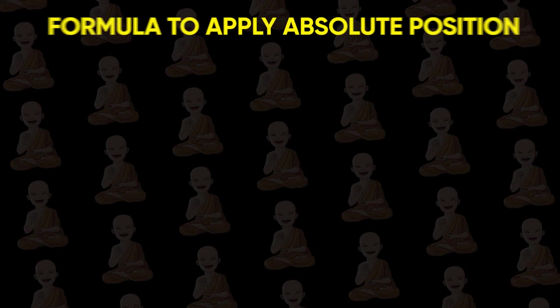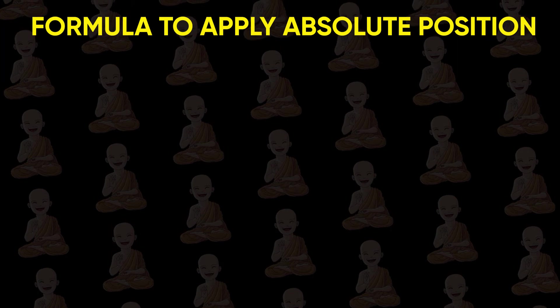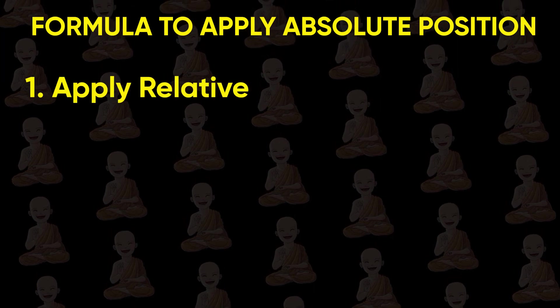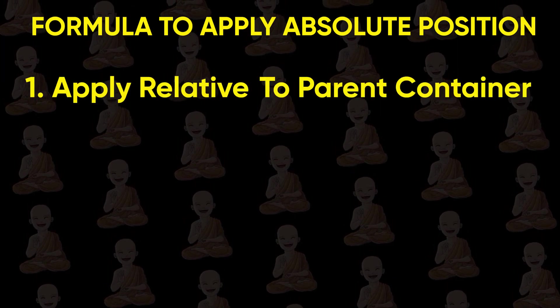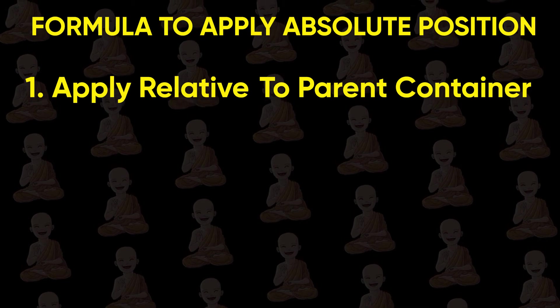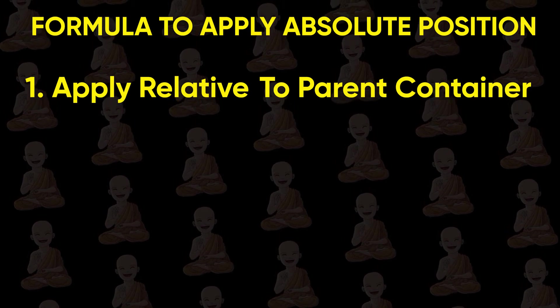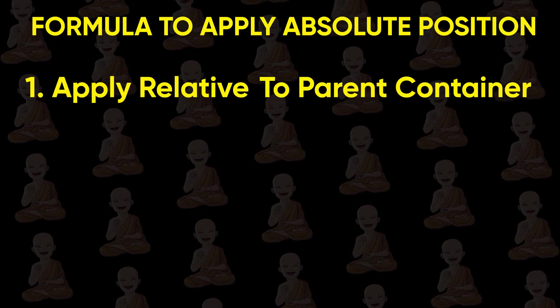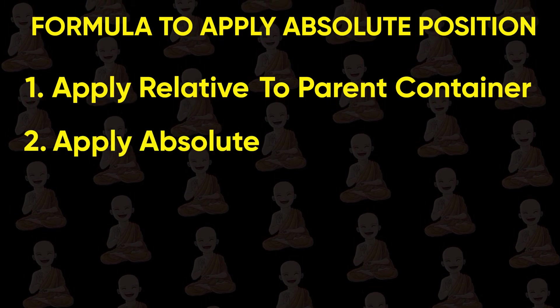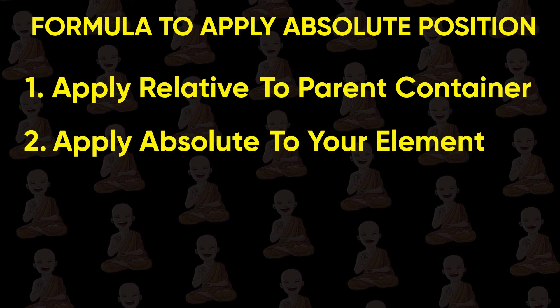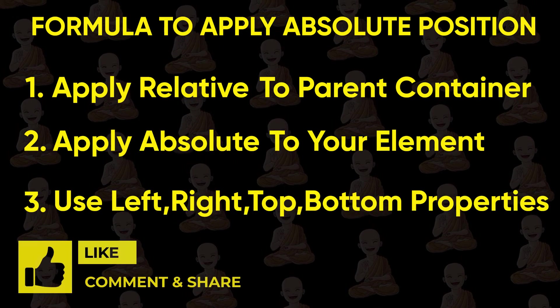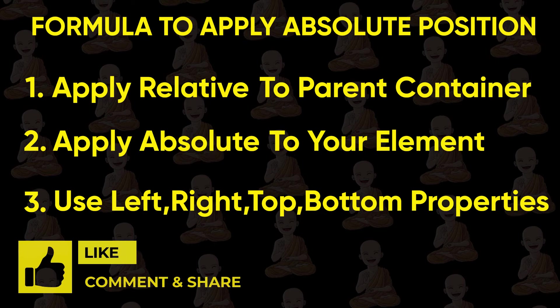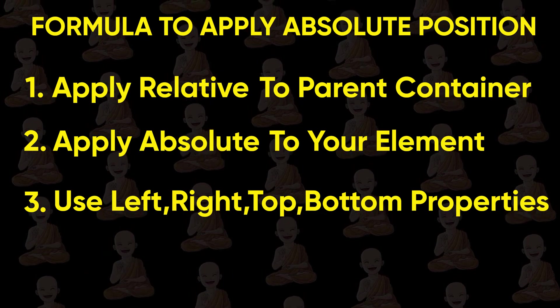So here is a formula for the absolute position. First, apply position relative to the parent container in which you want to set your box. But note that your element is the child of that container. Second, apply position absolute to your element. And then use left, right, top and bottom whatever your needs. Simple as that.